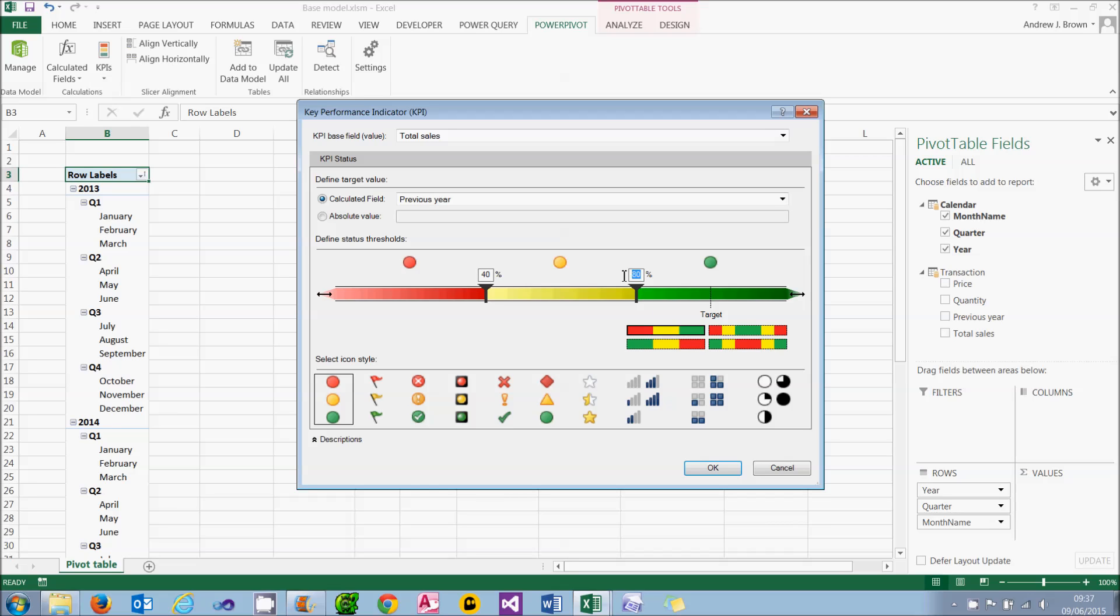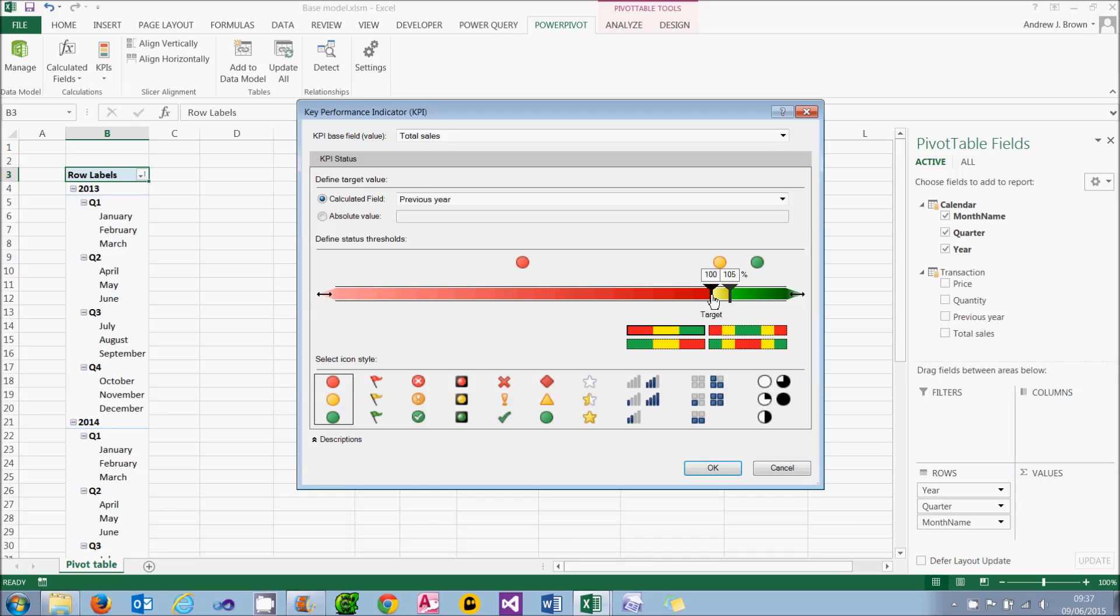I can change the thresholds in one of two ways. The first way is I can type in a value into one of these boxes and press Return. So at 105% of the previous year's sales, a green icon will kick in. The other way I can do it is to click and drag on the black icon. It's not always terribly easy to position this exactly, but I've managed to do it on the first attempt here. So there's my thresholds.